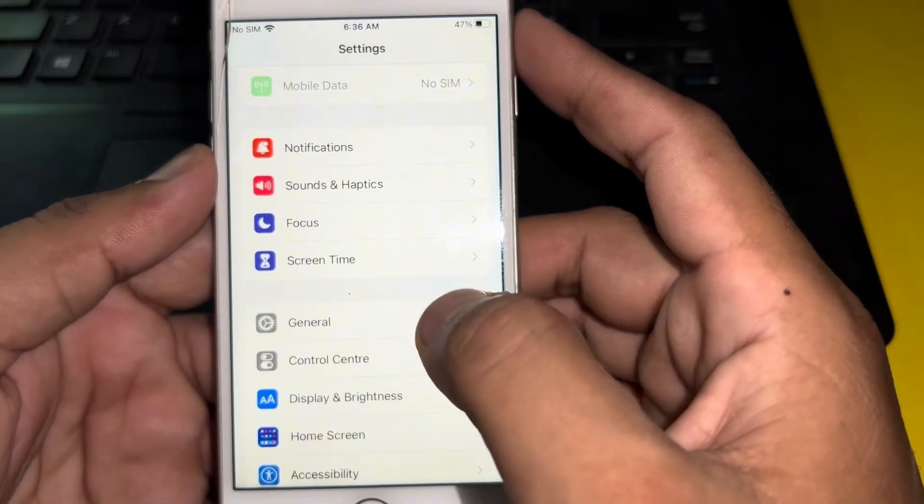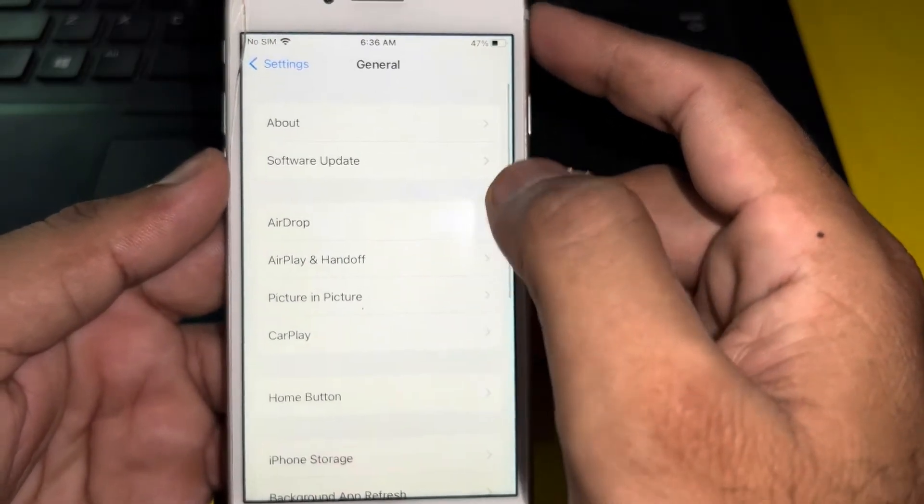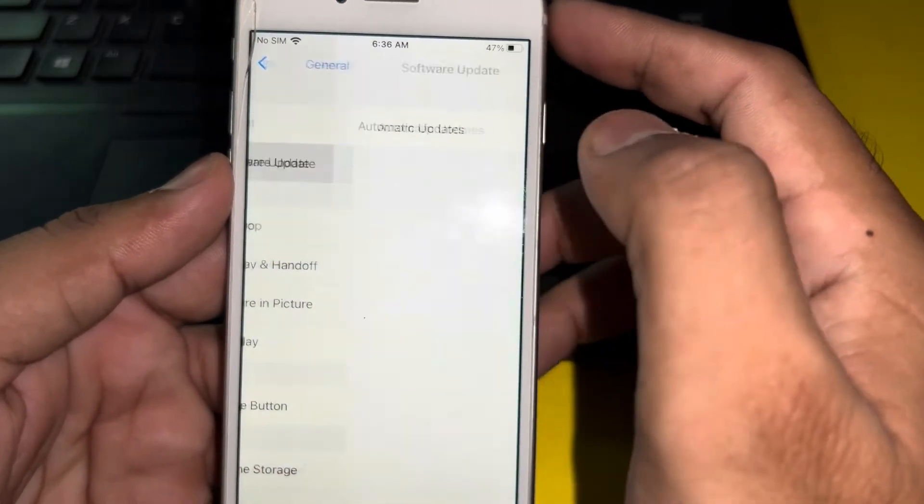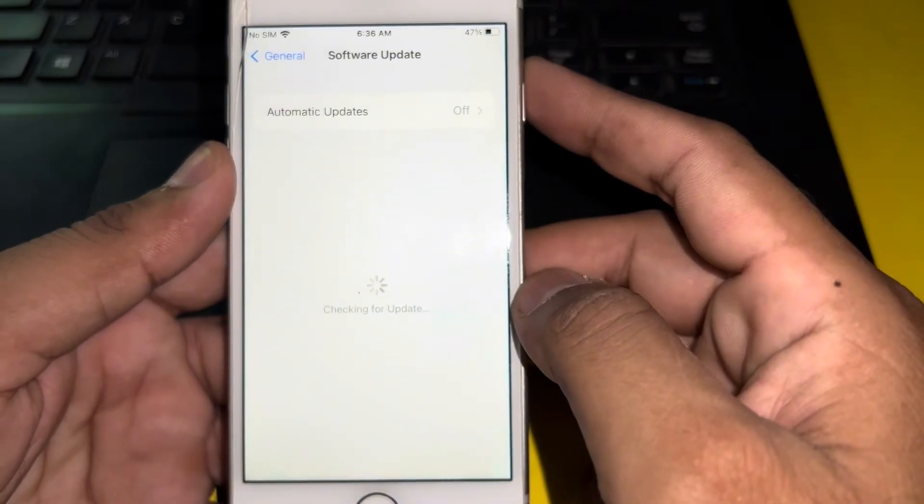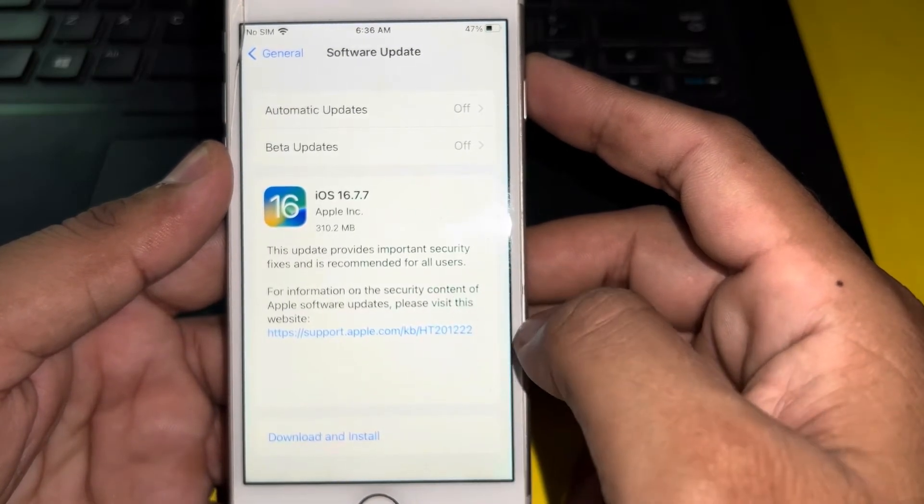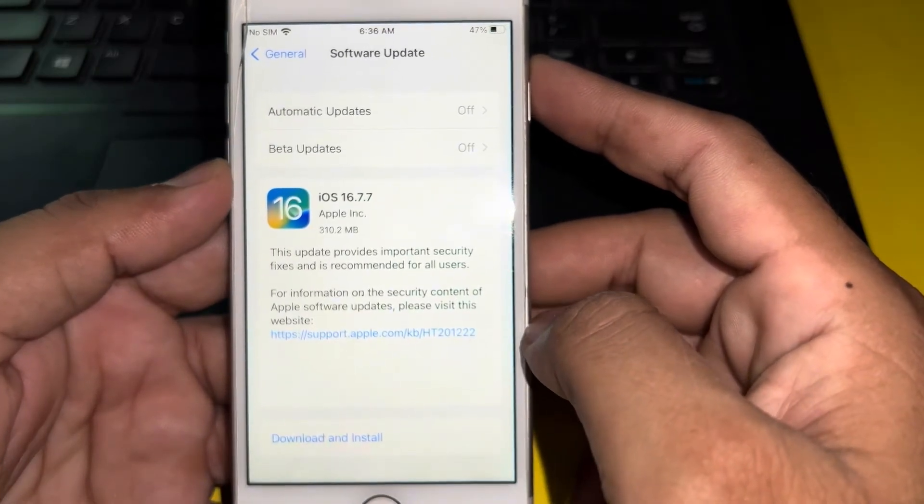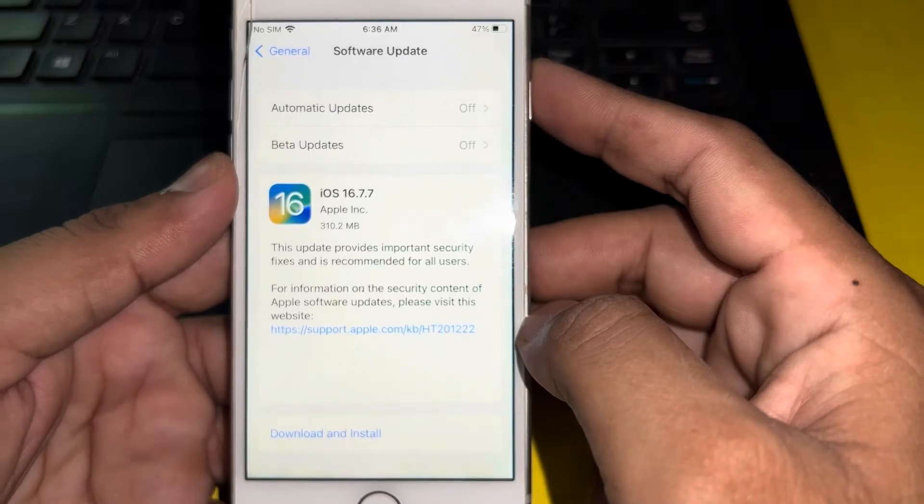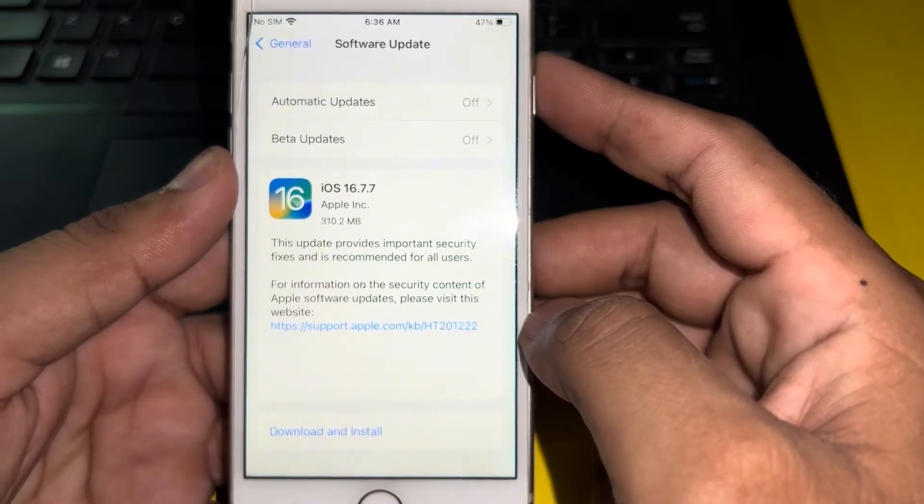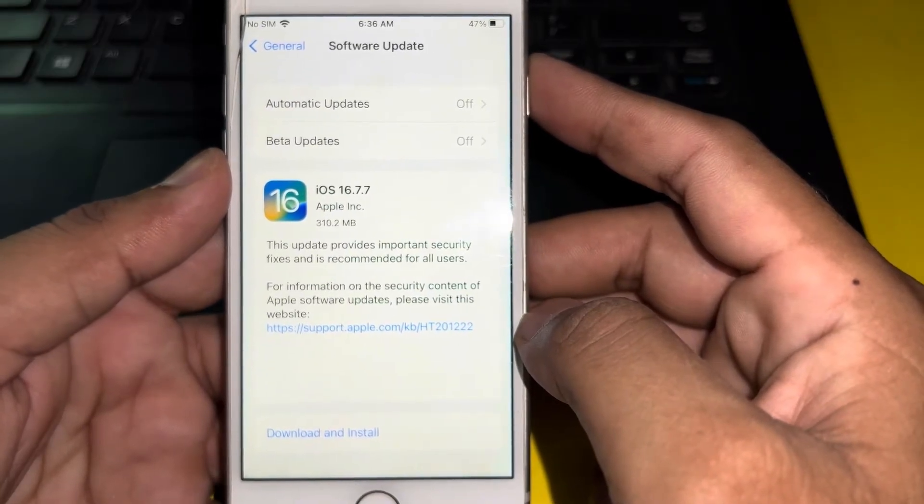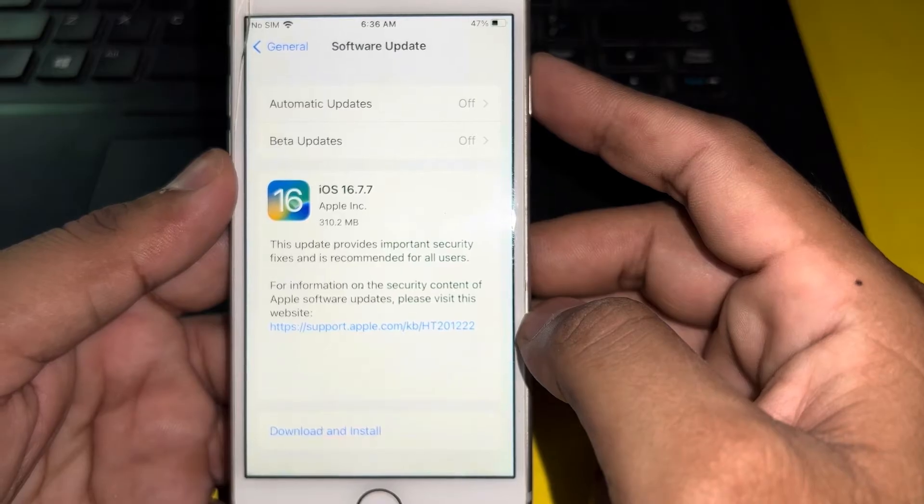After tapping General, you need to tap on Software Update and check your iPhone software update. Make sure you don't have any pending iOS update in your iPhone. If you have pending iOS update, just update the iPhone to the latest iOS update.